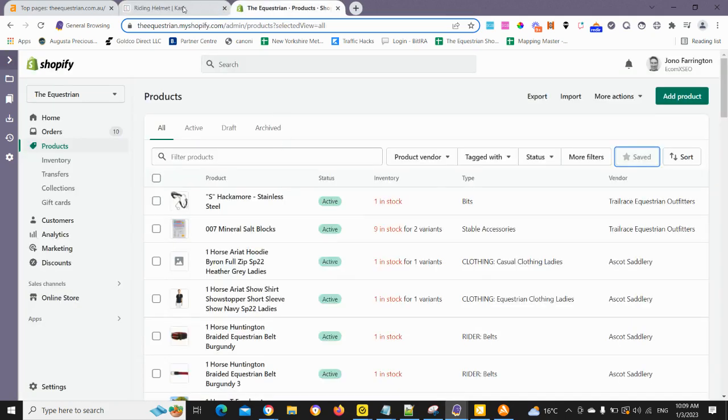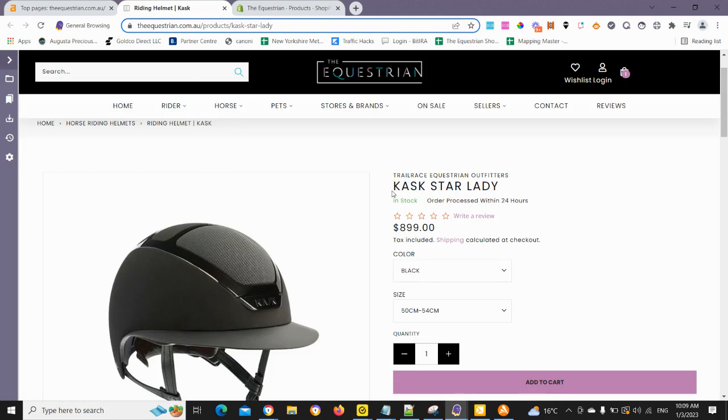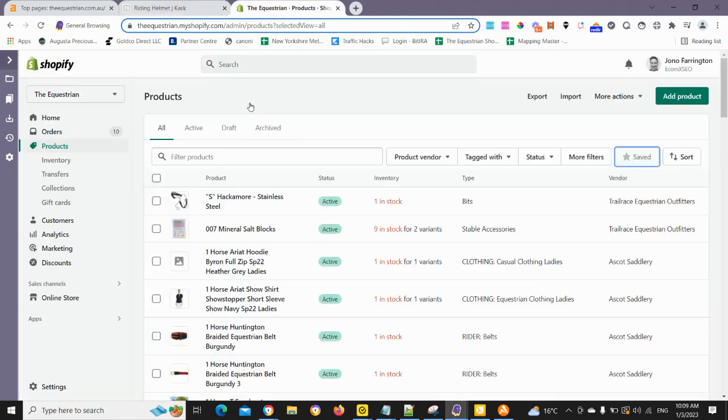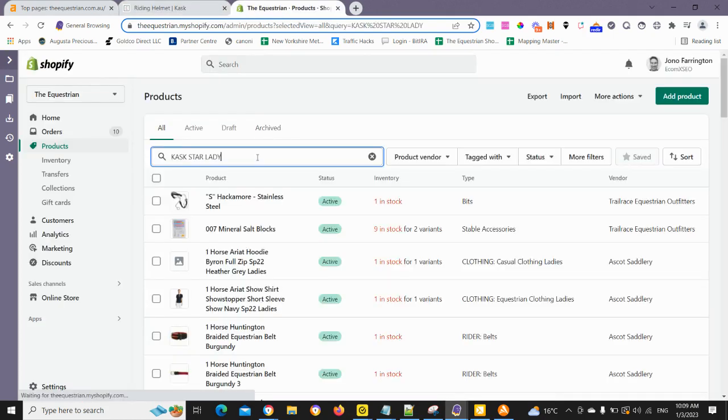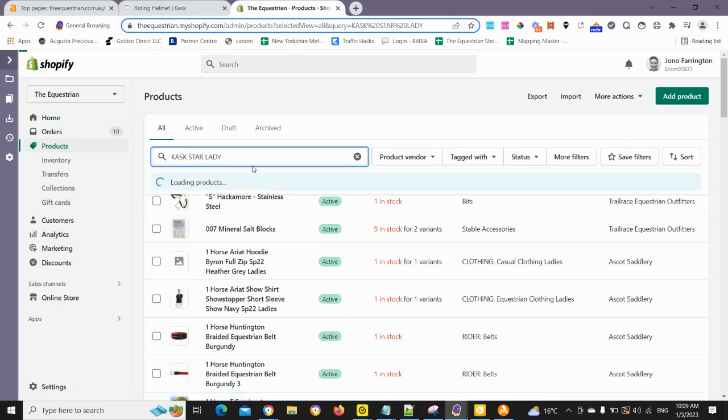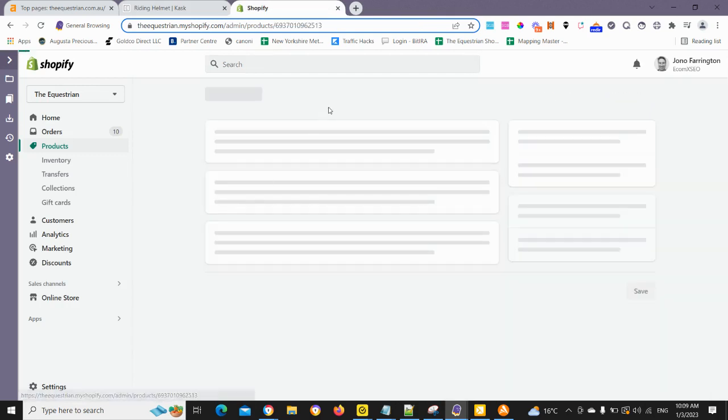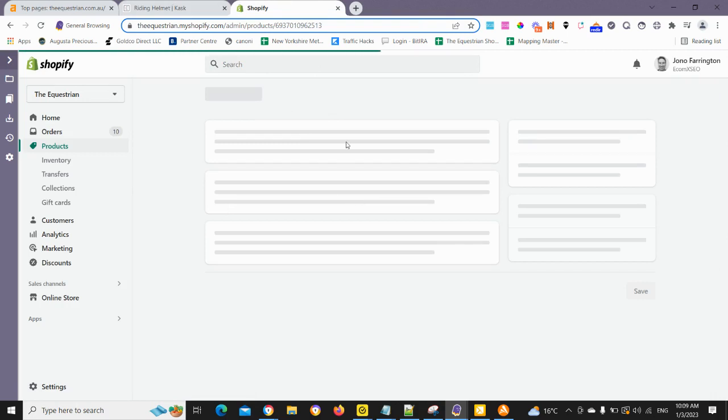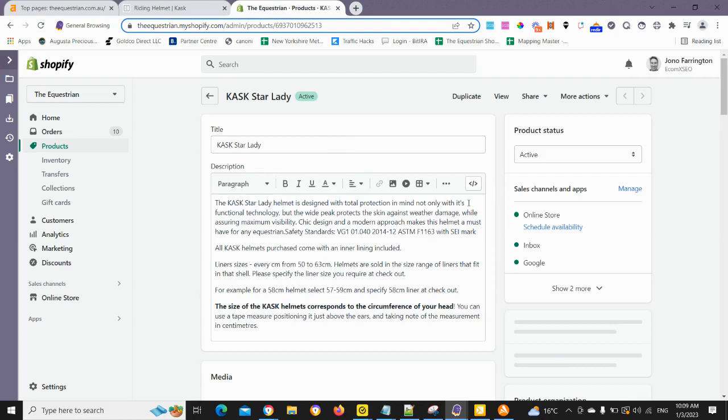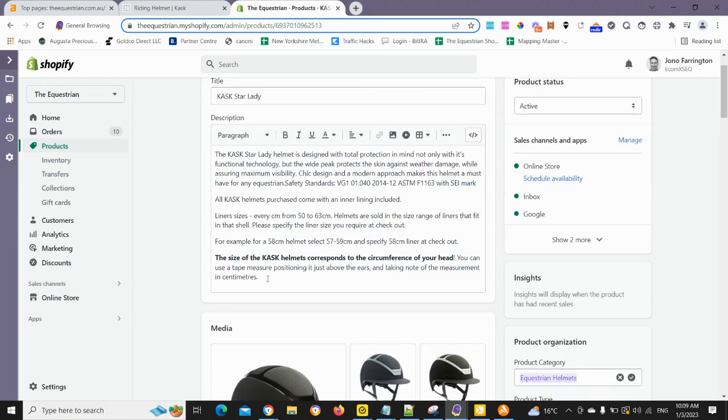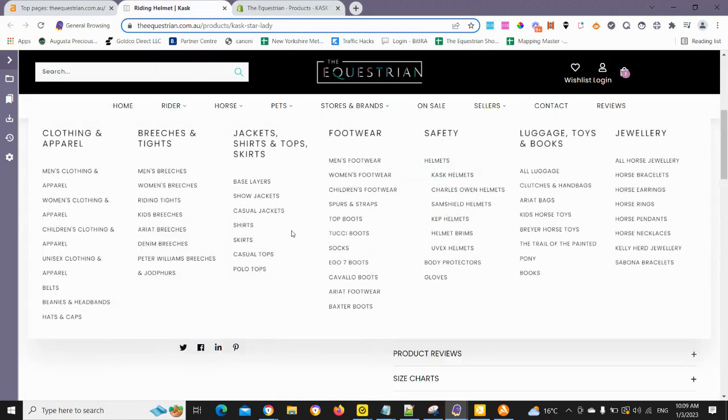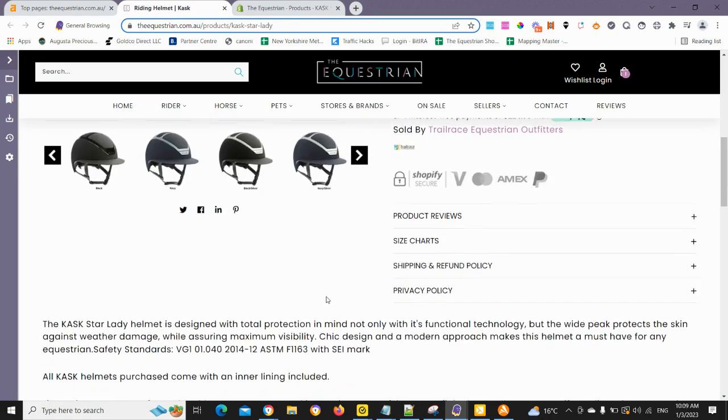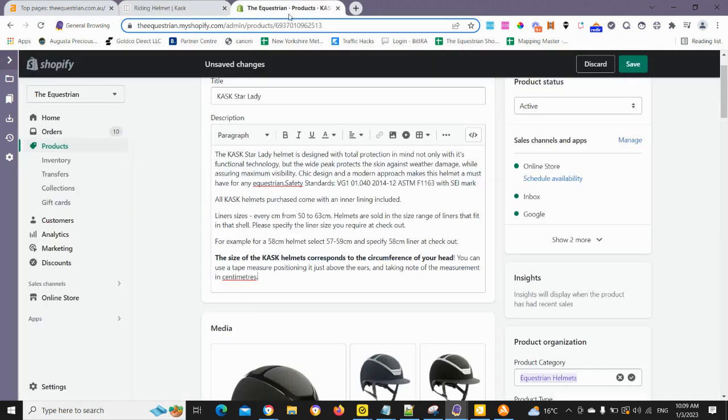Okay, so now we'll just go to Shopify. I'm just going to take that product title. And there is the product there. We're going to open up the product page. And we've got our description here. So we'll just double check it's the correct one. Yes, it is.